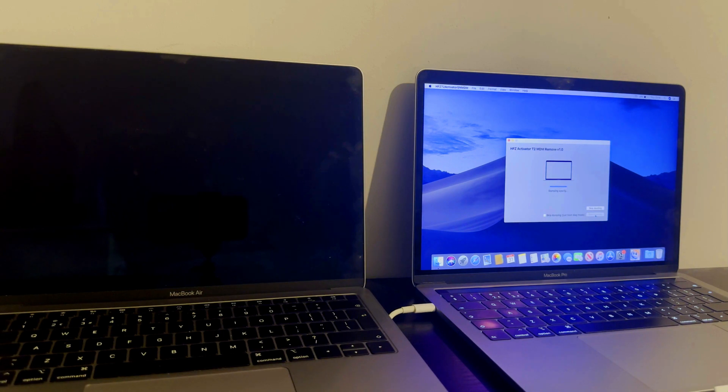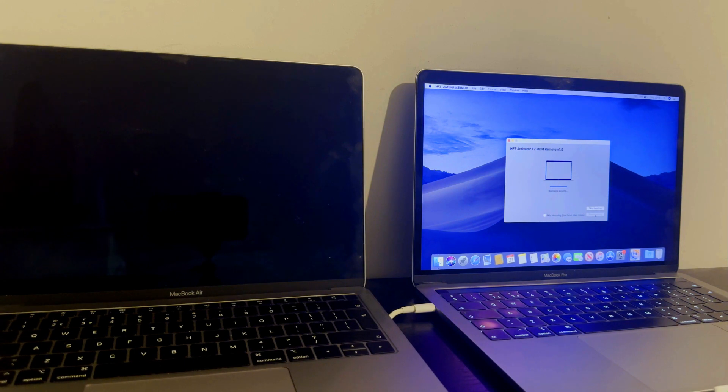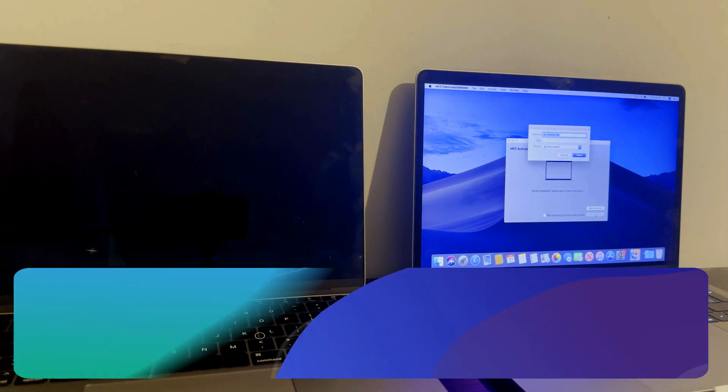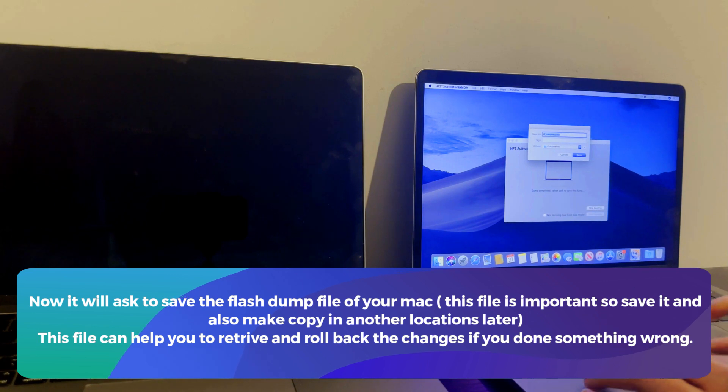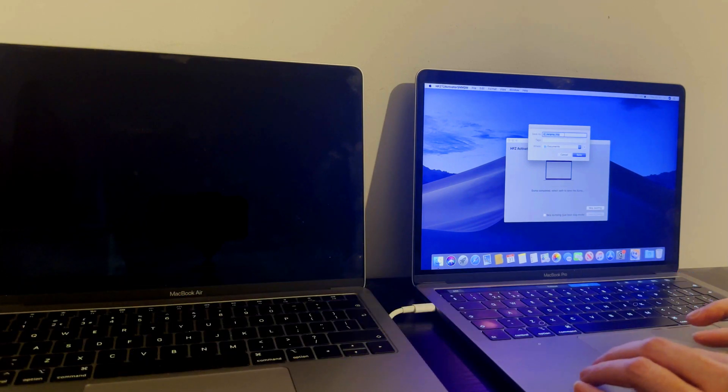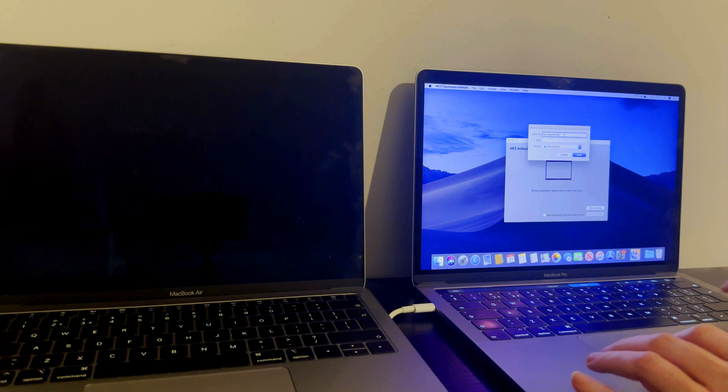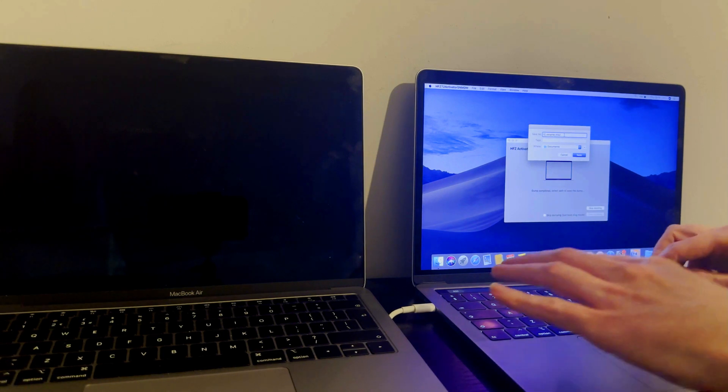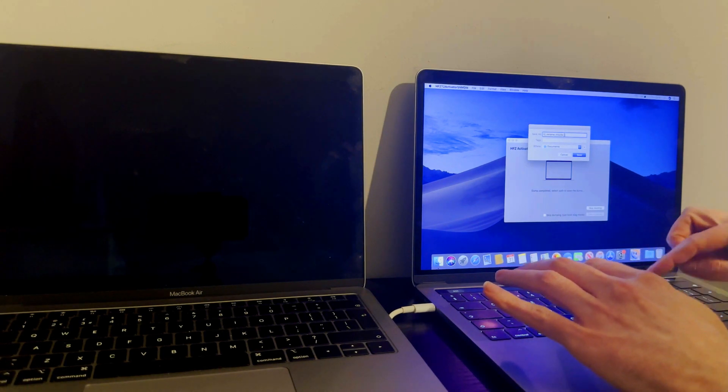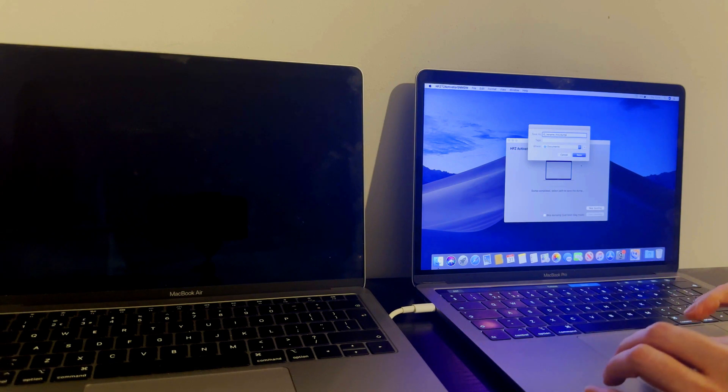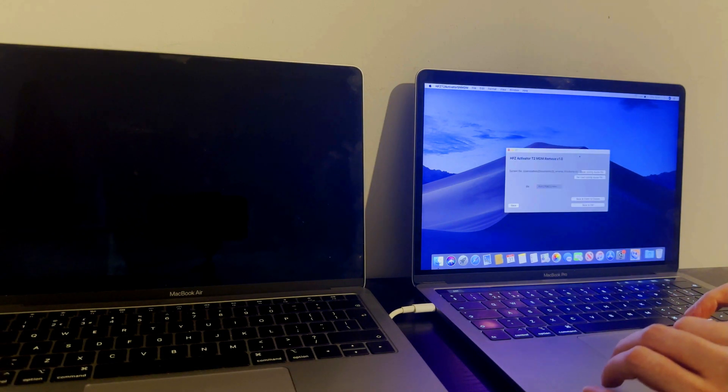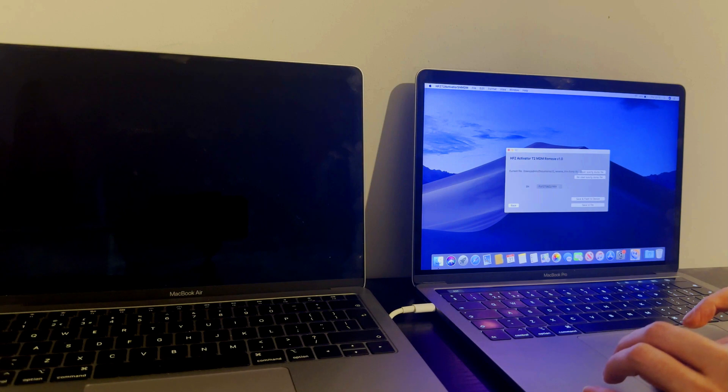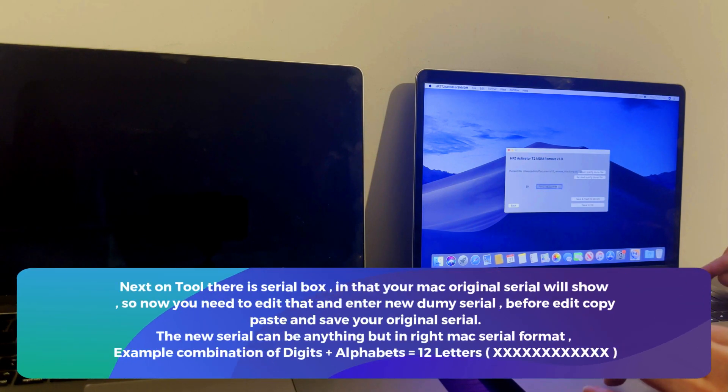Once it is done, it will ask you to save the flash dump file for your device. This file contains all your T2 chip data, including your device serial number and other important data. Just save this file into some device location or you can make copies for future use. This file can also help you to revert or roll back all these changes. If something went wrong, you can just use this file again to roll back all the changes. Just click on save and after that you can proceed.